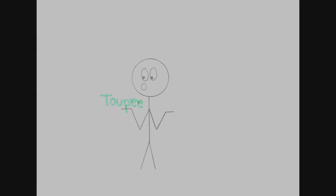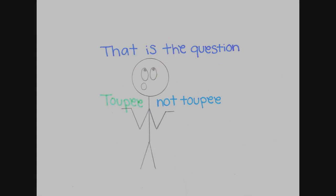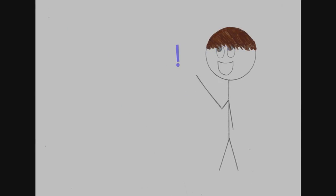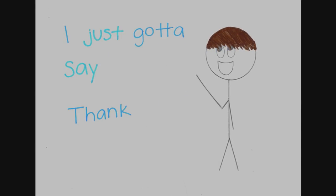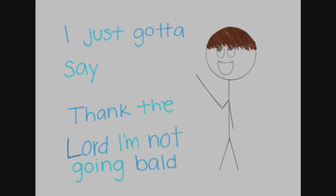To pay or not to pay, that is the question. And by the way, I just gotta say, thank the Lord I'm not going bald.